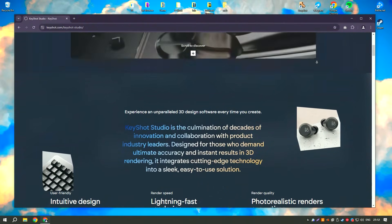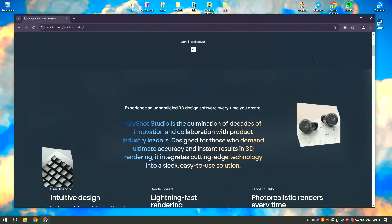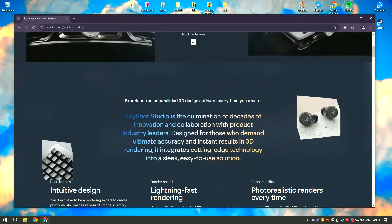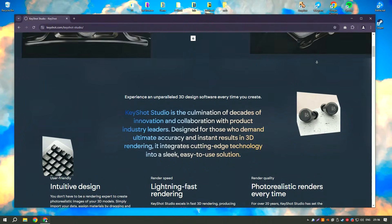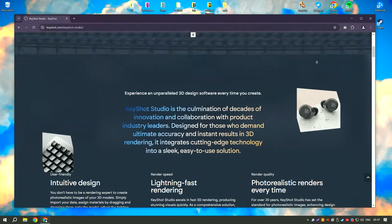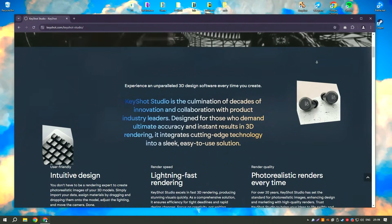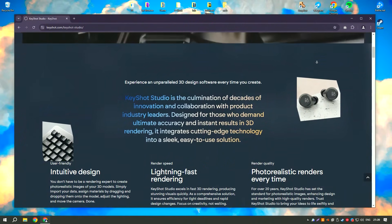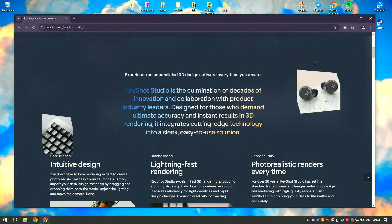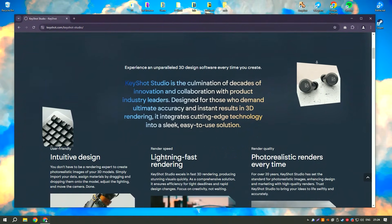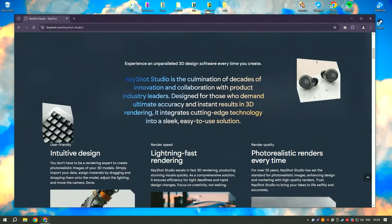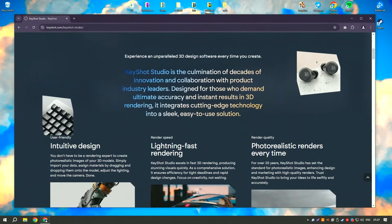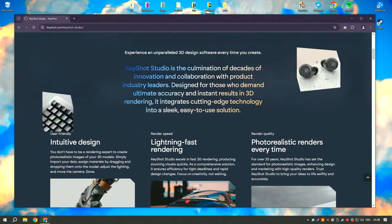The real-time rendering engine provides instant feedback, enabling users to see changes in real-time and make adjustments on the fly. This immediate visual feedback is invaluable for designers and artists who need to iterate quickly on their work.